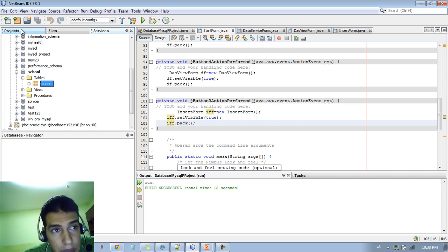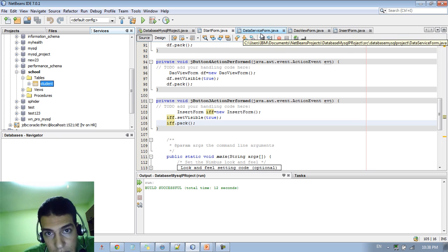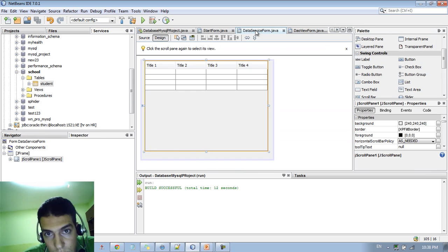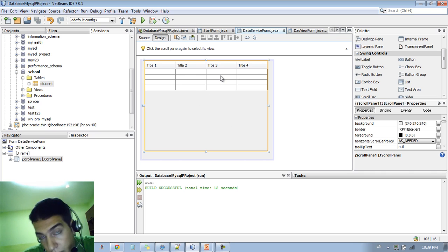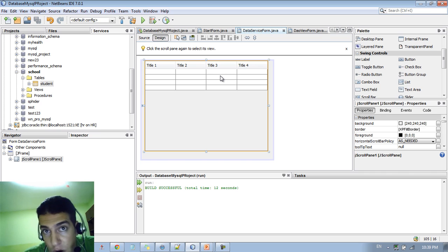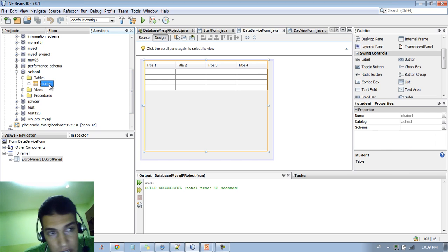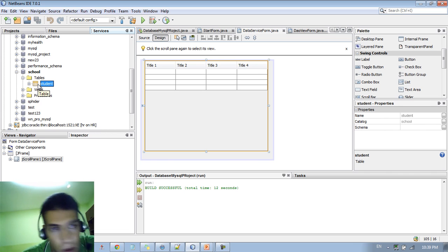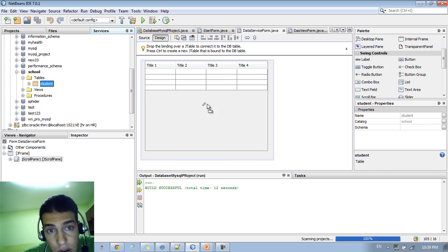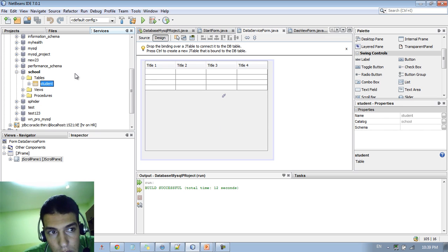In order to do that, you just go to 'school' and then go to Tables. You can see a Student table here. You remember that we had designed a data service form. We don't want to type any code — we just want to drag and drop something here from the data service. So we take the data from this data service and drag and drop this table into our JTable.